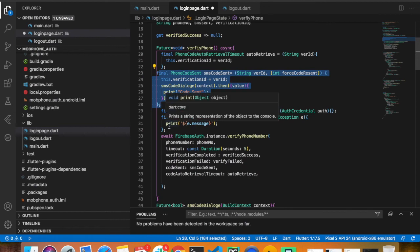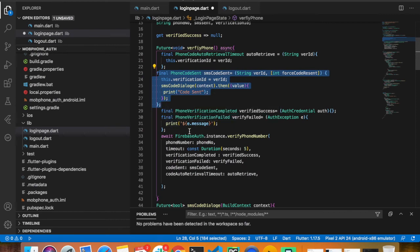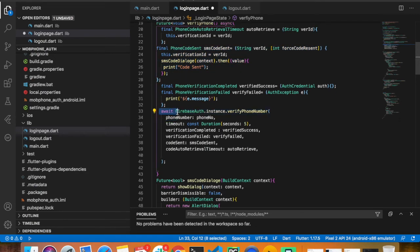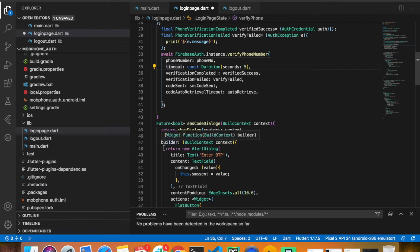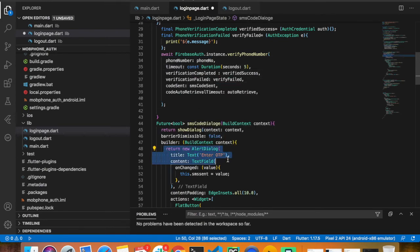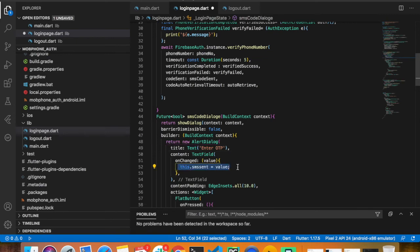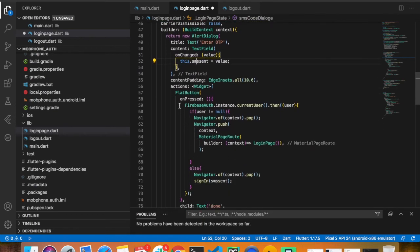This code checks whether the OTP SMS was sent successfully. If there is an error it will show an exception or error message. It is an await function that verifies the user's phone number and also checks a timeout — if the user does not enter the OTP within five seconds, the login automatically fails. A dialog box is shown prompting the user to enter the OTP after clicking the verify button, and the entered value is compared against the Firebase-generated OTP.